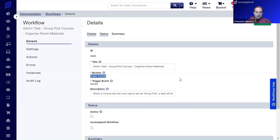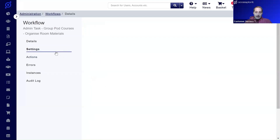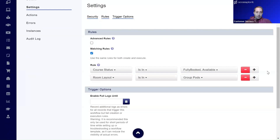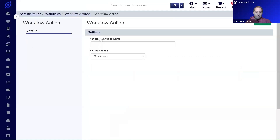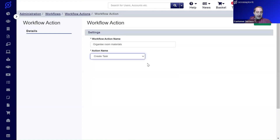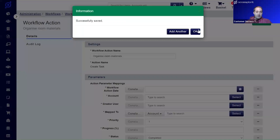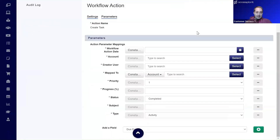We're using the Class Course module. In the settings, the rules are: course status, what course status we want, and then the room layout set to 'Group Pod'. We then create a new workflow action — 'Organize Room Material'. From the action name, instead of 'Send email', we choose 'Create task'.